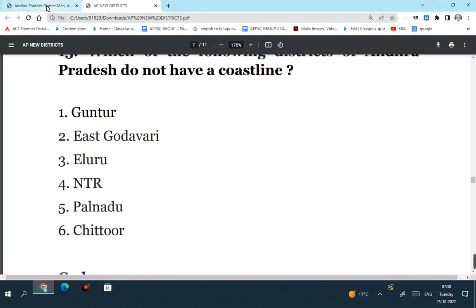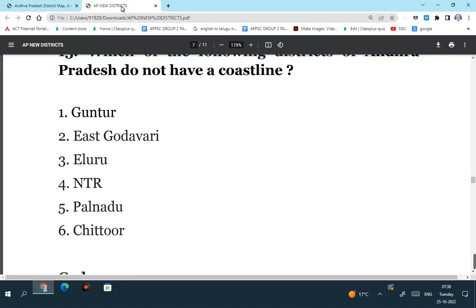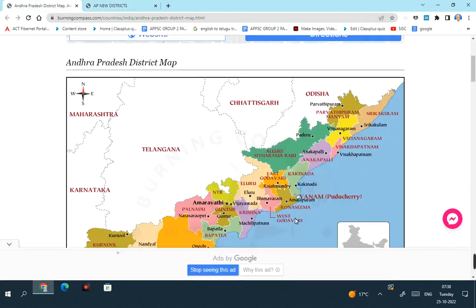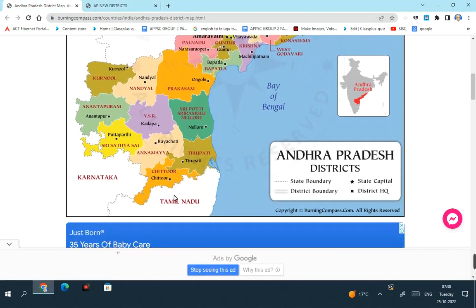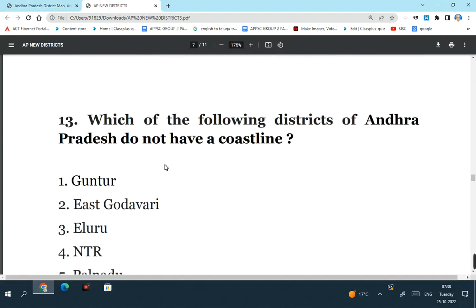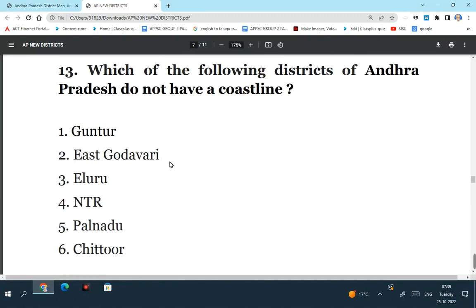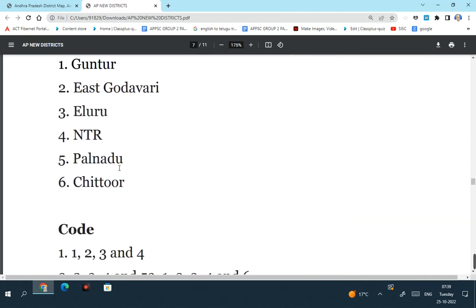Similarly Eluru and NTR districts - Eluru again does not have a border with a coastline. NTR district again is not located on the coastline. Then Palnadu and Chittoor - Palnadu district is away from coastline. Chittoor is also away from the coastline. It is Tirupati district or Balaji district which has a coastline but not Chittoor. So don't get carried away - earlier some of these districts had a coastline, but after the reorganization of the new districts, all of these districts do not have a coastline right now. So the answer is 1, 2, 3, 4, 5, 6. All 6 districts mentioned here do not have a coastline.